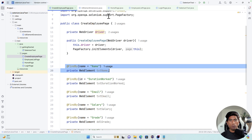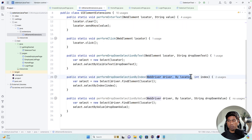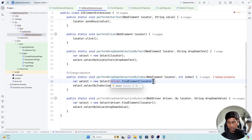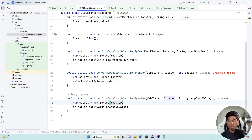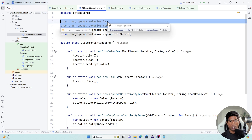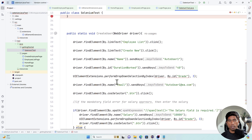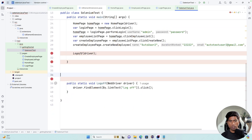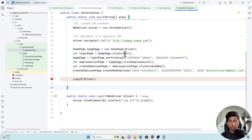Now in UIElementExtensions, wherever we have a By locator parameter, I can get rid of it and replace it with WebElement, just passing the locator. Every single method is now transformed — we don't require By and WebElement separately anymore, so I can remove those imports. Going to the Selenium test class, there will be a bunch of failures as expected since we no longer need the old approach.